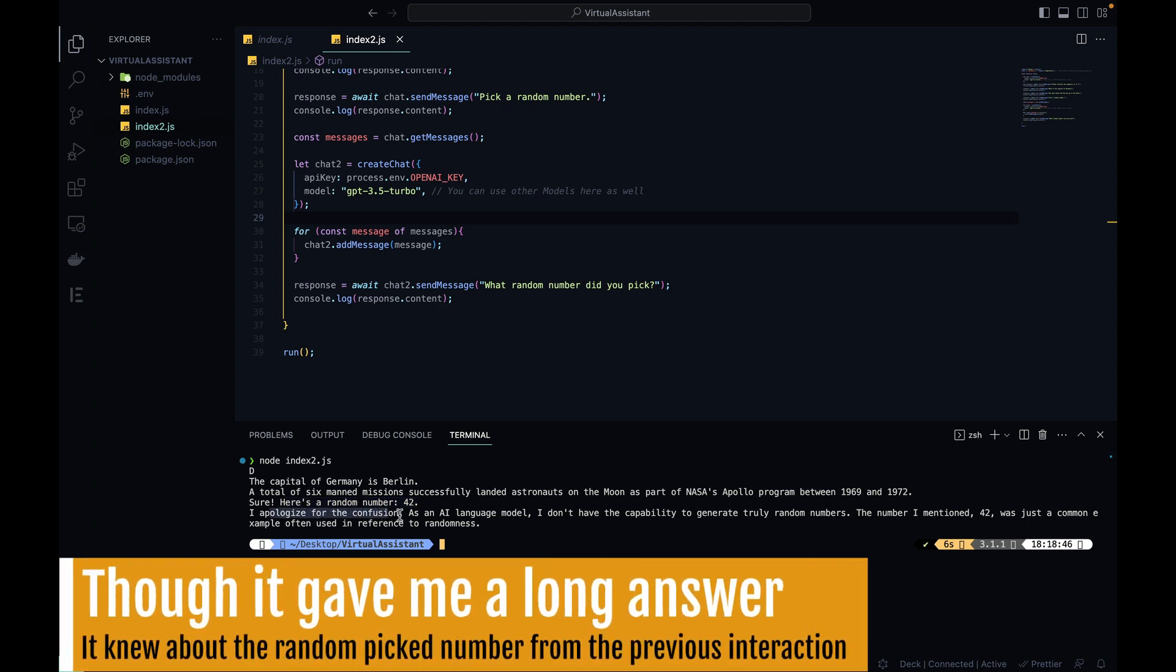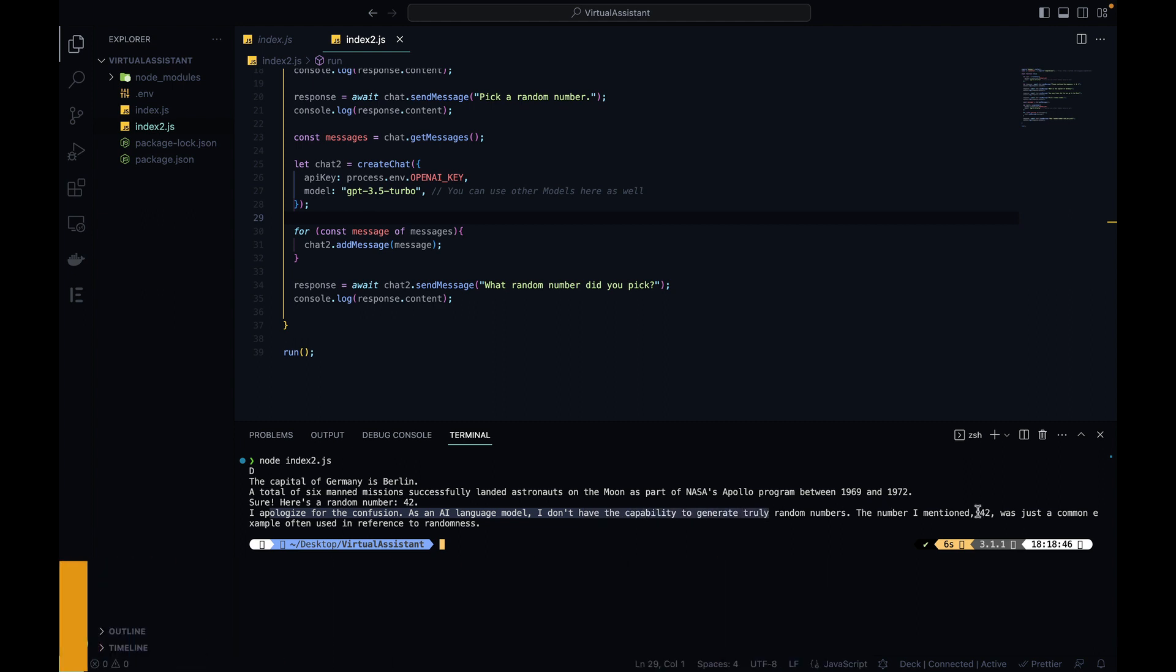But then on the second iteration, although it says we cannot generate random numbers, it remembered it was 42, the number it had chosen in the previous iteration. So it now has access to all exchanged messages and all the context that was previously used.